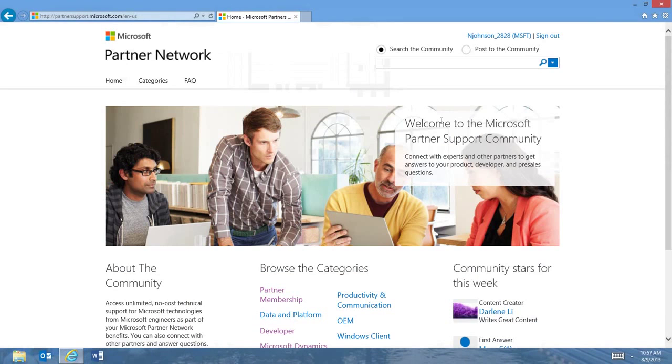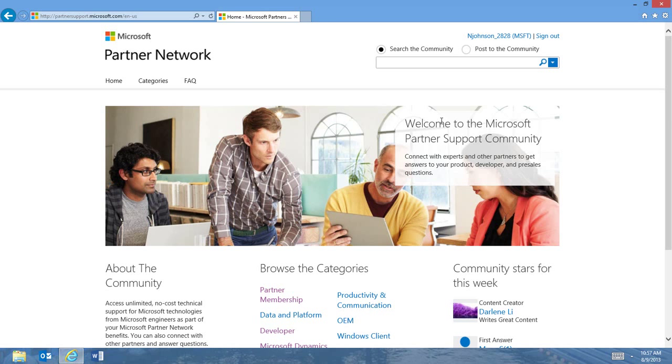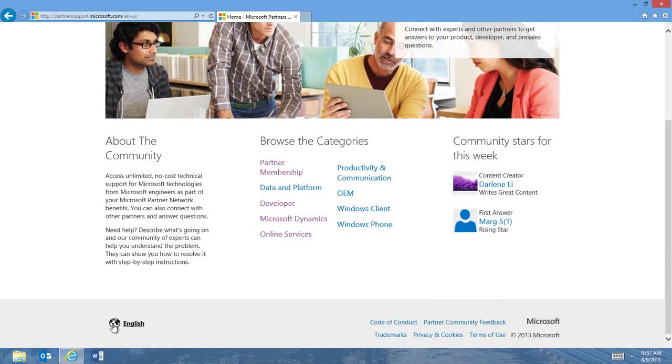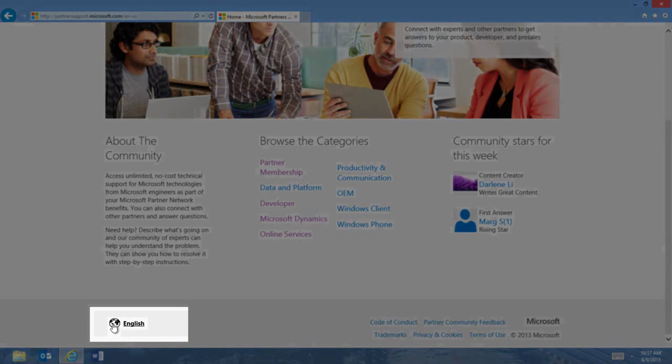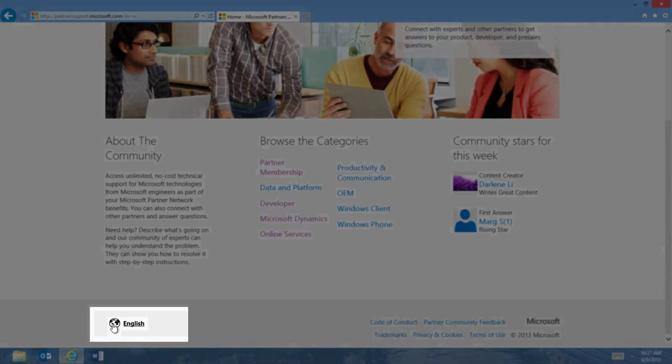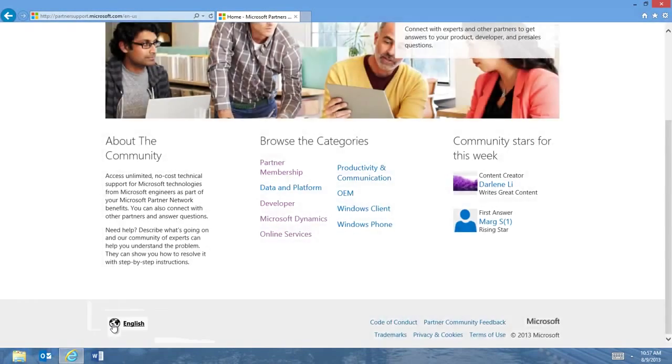Once you are signed into the community, notice a few features. First, any important announcements will be visible at the top of the page. Be sure to check these on a regular basis. Second, to change your language preference, click the globe icon at the bottom of the page. Forums that are supported with your language preference will be displayed.